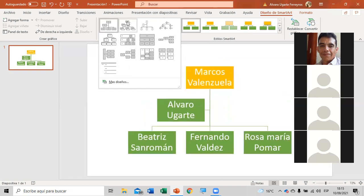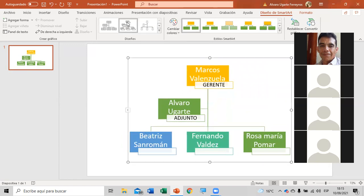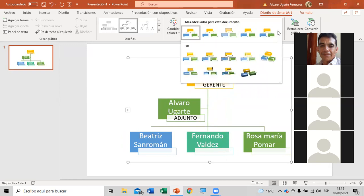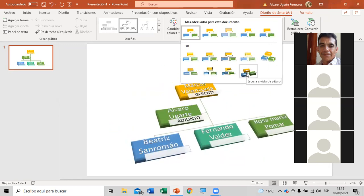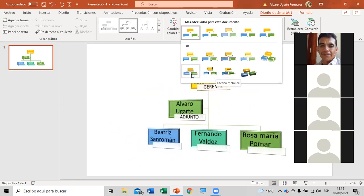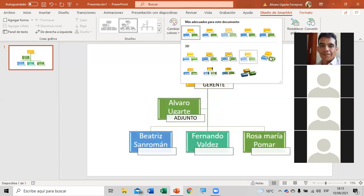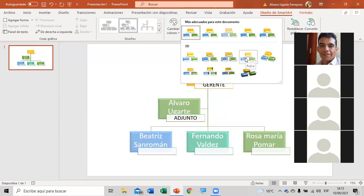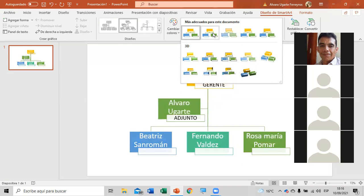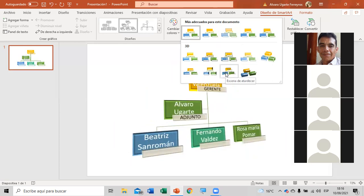Sencillo, un poco más complicado — yo creo que este es el que se ve mejor. Igualmente en los Estilos de SmartArt también tienes más opciones: puedes ponerlo así echado, o de esta otra forma. Algo diferente a como normalmente se trabaja. Creo que cuando ustedes lo pongan en su trabajo se va a ver mucho mejor.